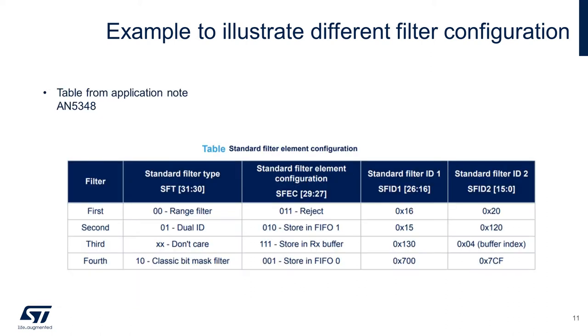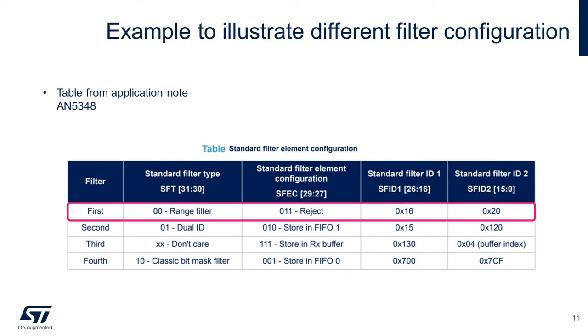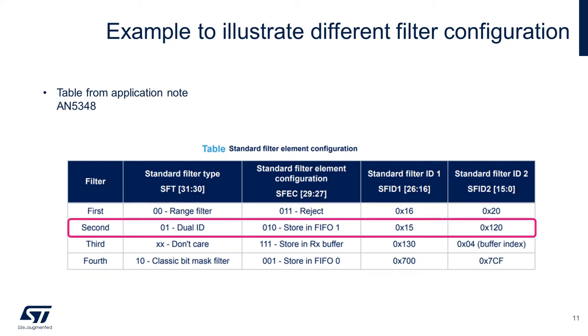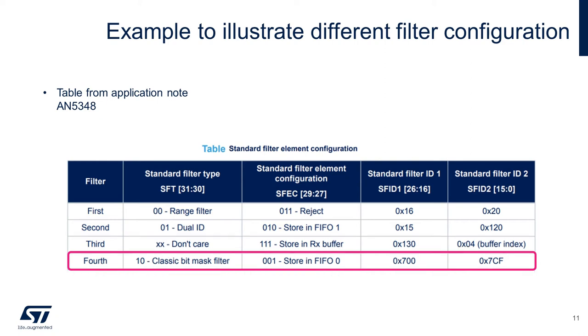The table shown presents different configurations of the standard 11-bit message ID filter for the example mentioned in the previous slide. Each standard filter element contains standard filter type, standard filter element configuration, standard filter ID1, and standard filter ID2. The first filter is configured to reject messages with IDs in the range hex 16 to hex 20. The second filter is configured to accept messages in RX FIFO1 with ID equal to dual ID hex 15 or hex 120. The third filter is configured to store messages in RX buffer at index 4. Only messages with ID equal to hex 130 will be accepted. The fourth filter is configured to accept any message identifier with this specific bit pattern as shown in ID1, while ID2 is a bit mask used to ignore certain bits.